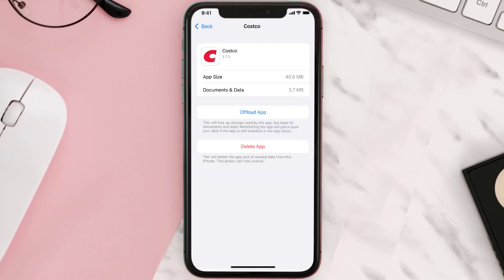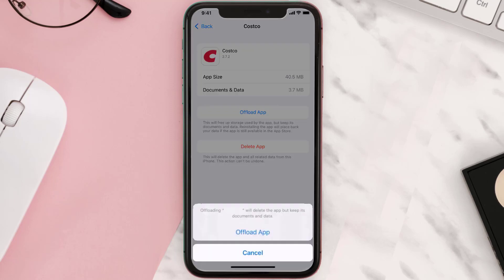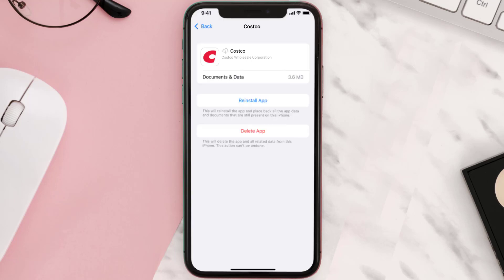Once you're on this screen, tap on Offload App and tap again to confirm. It'll take a bit for processing, and then a Reinstall button will show up — simply tap on it to reinstall the app.